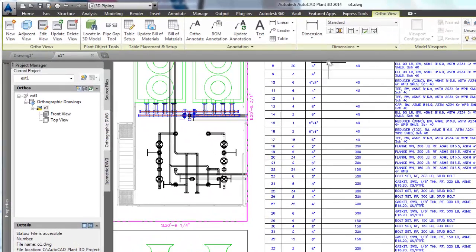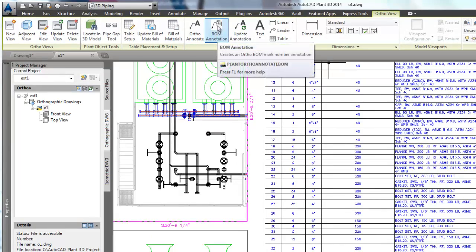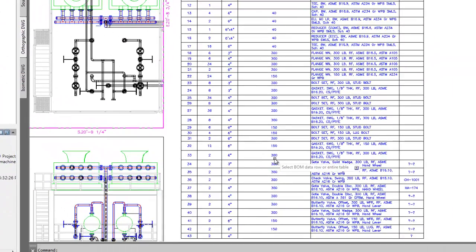Note the tag for tagged components appears in the table. Now we can use the BOM annotation command to link the piping components to the table, as we see here.